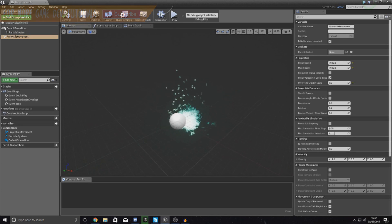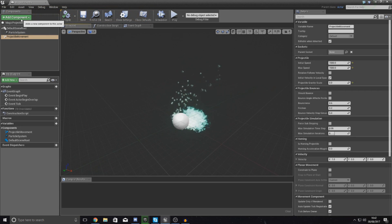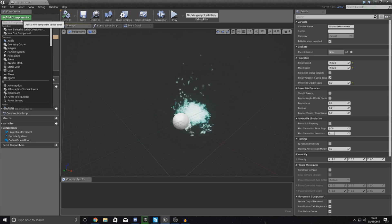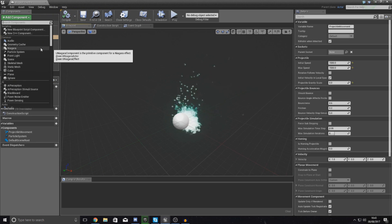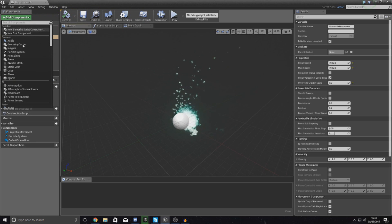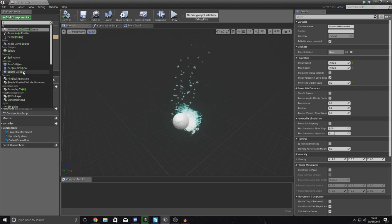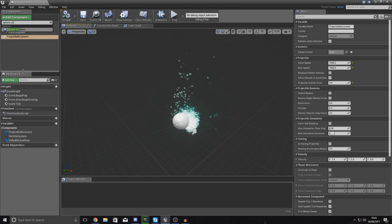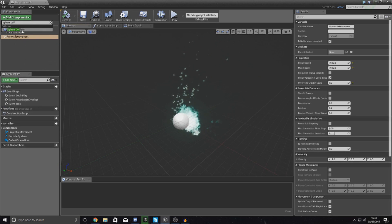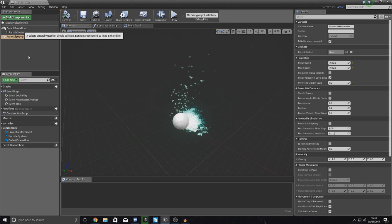In my components tab at the top left hand corner, I'm going to go all the way up to the top and simply add a sphere collision. Just type it in, select it from the dropdown, and drop it in.